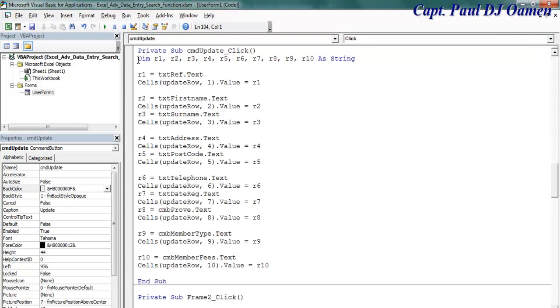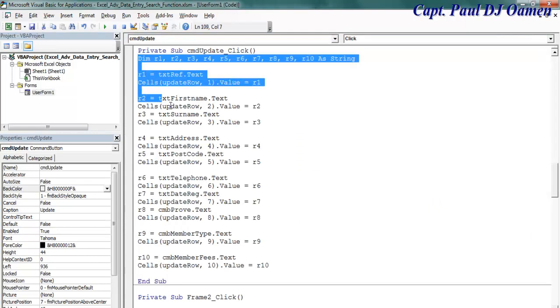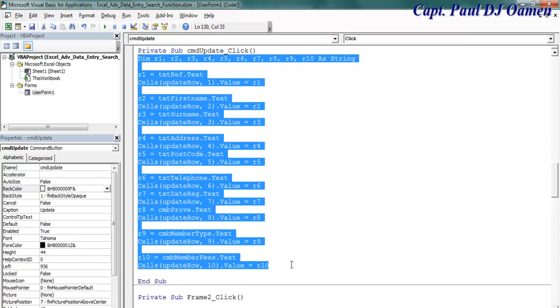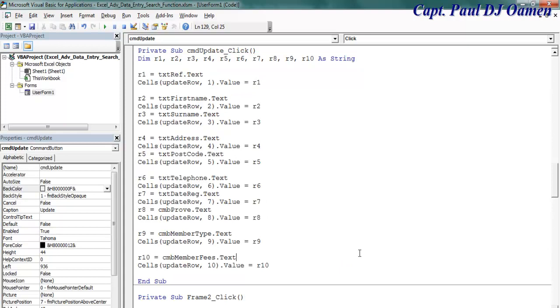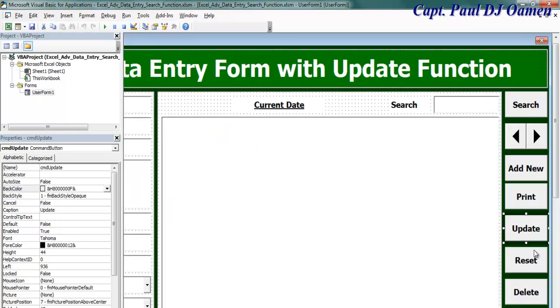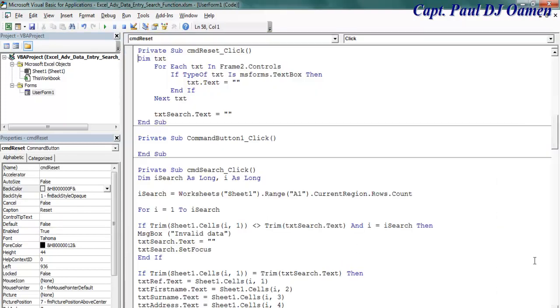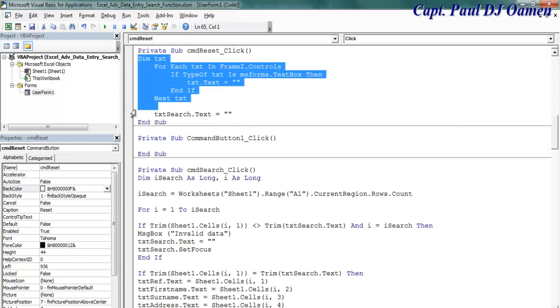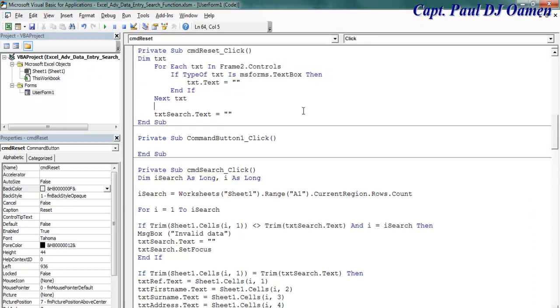Those are the lines of code for the reset. And reset. Up to here, those are the lines of code for the reset.